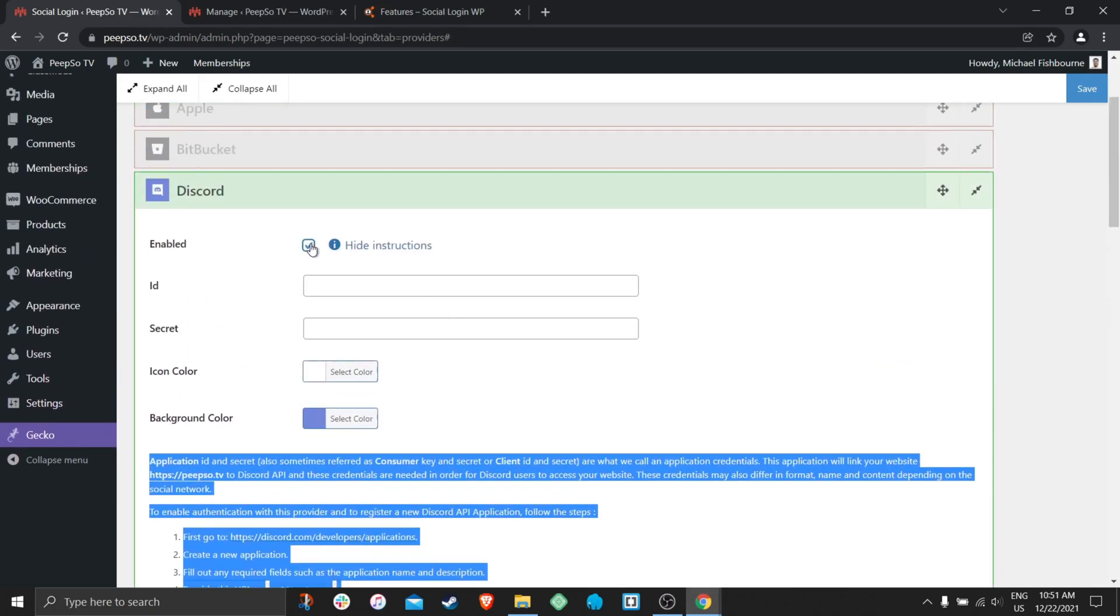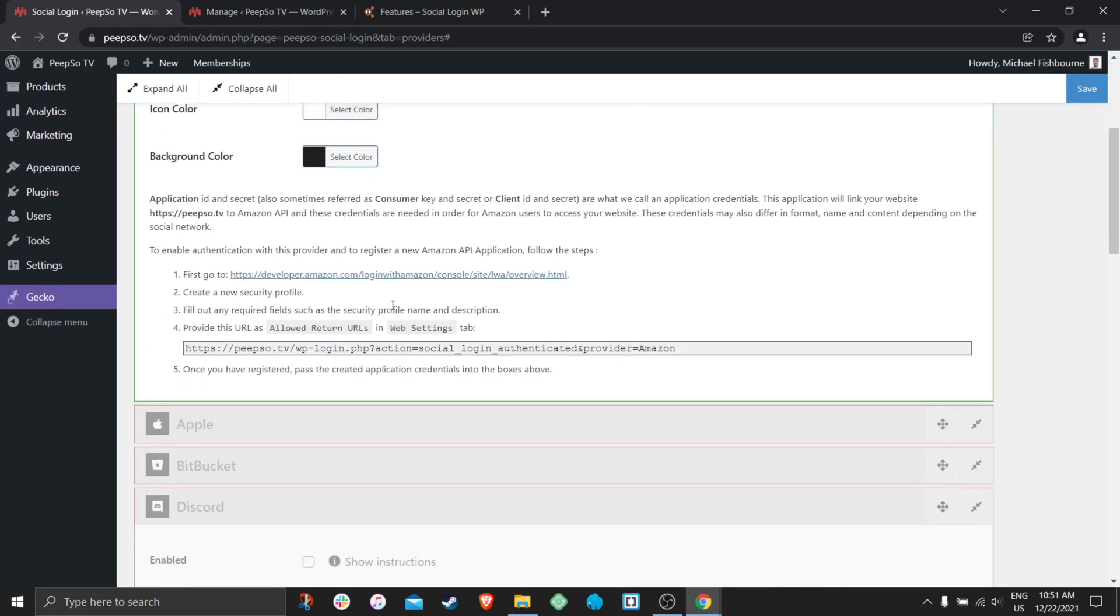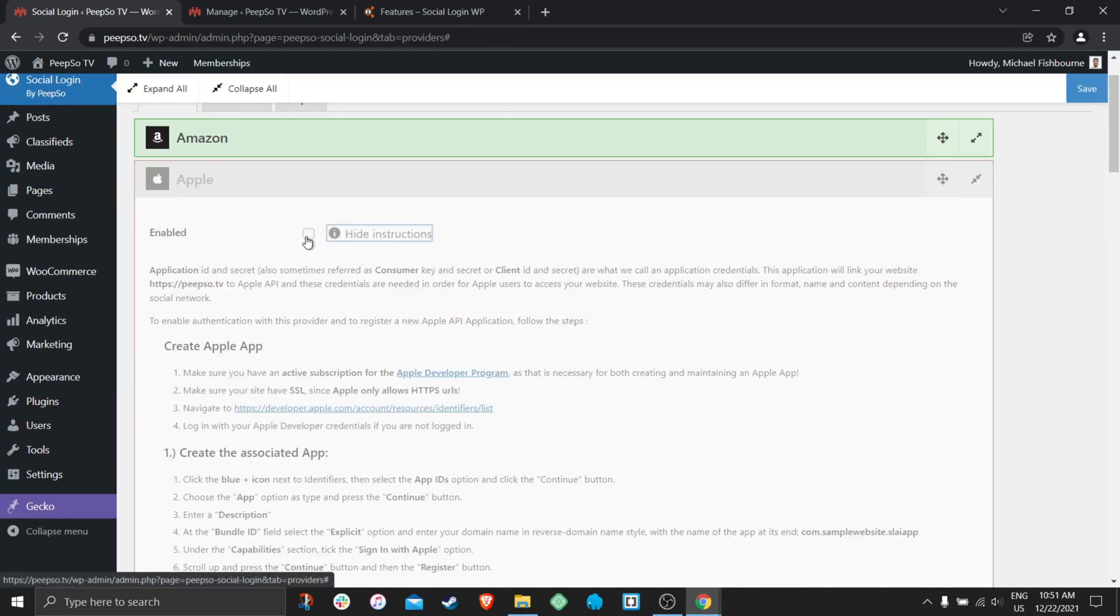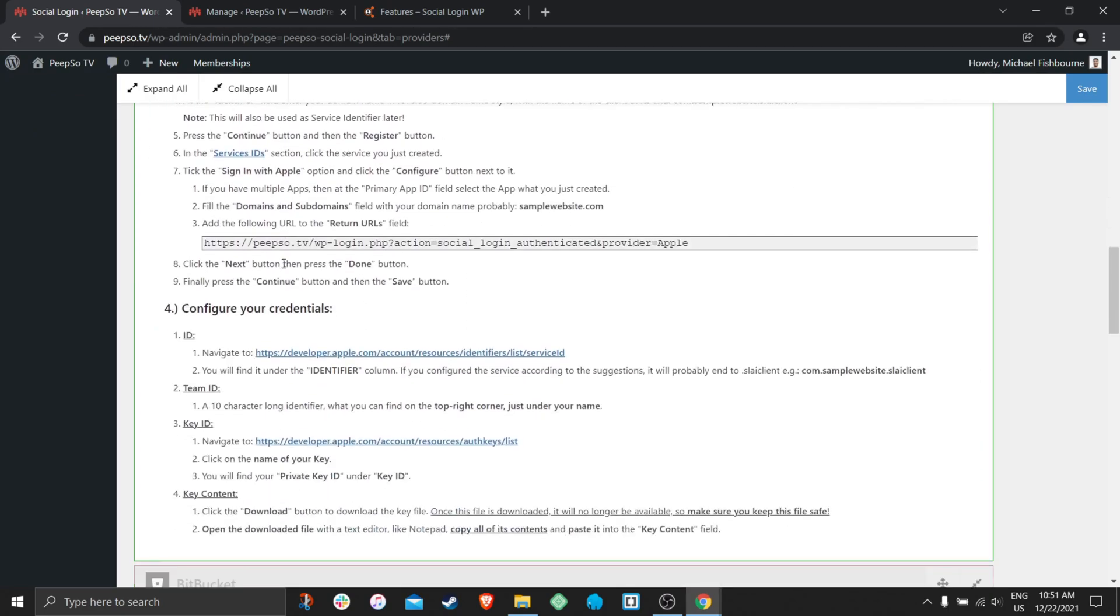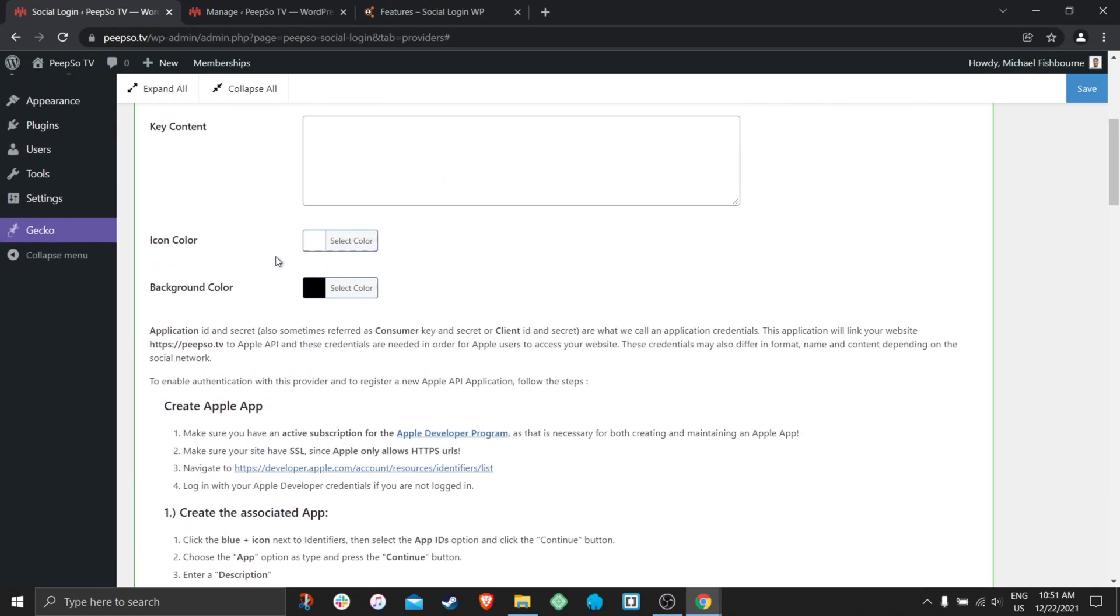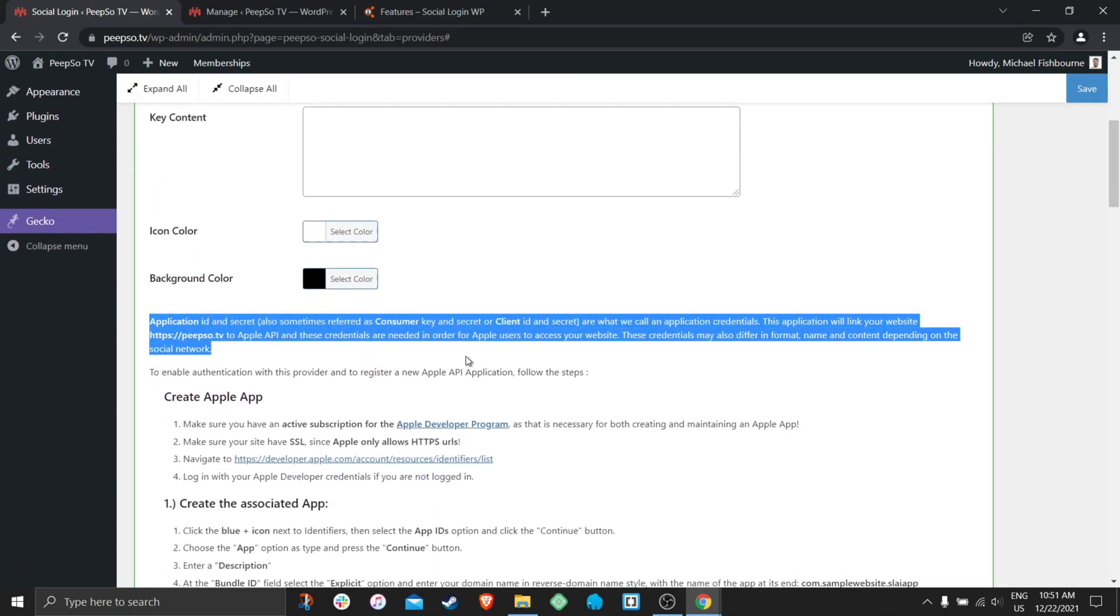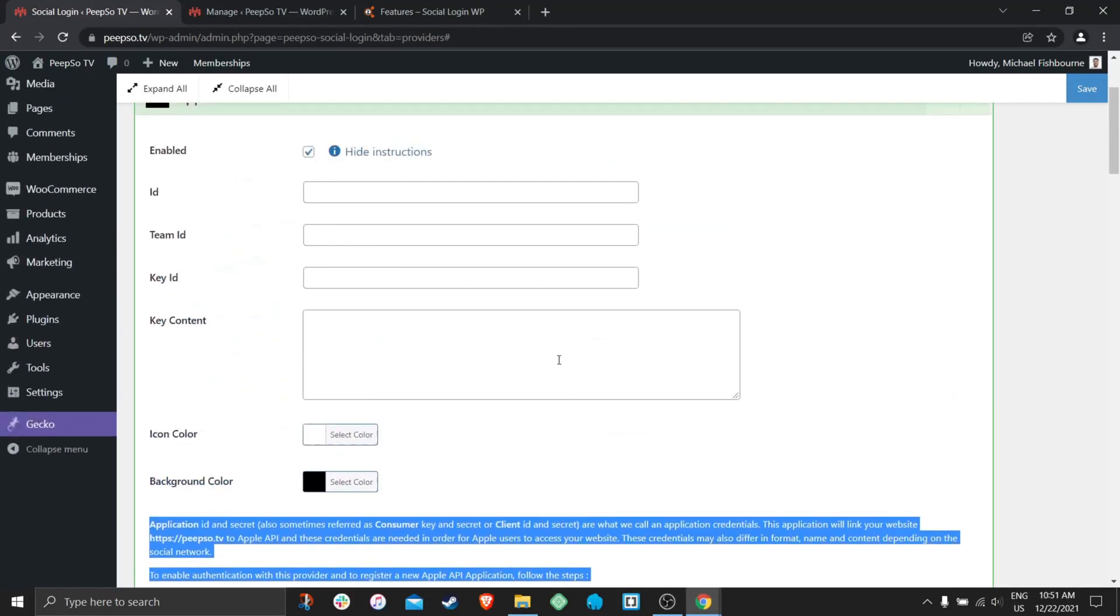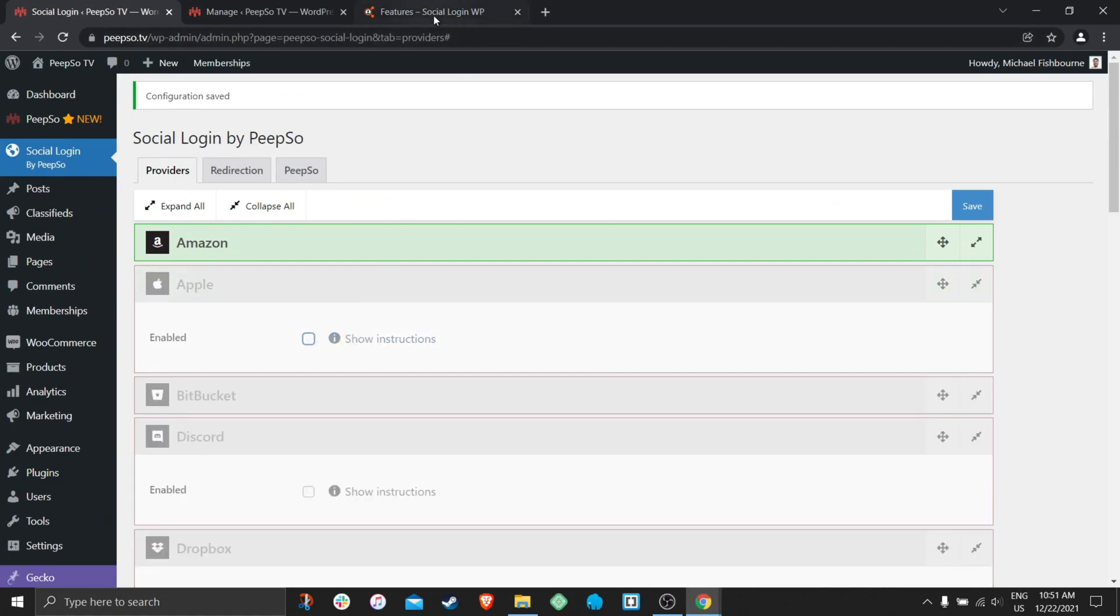Some of them are simpler than the others. For example, Amazon is very convoluted. Not Amazon, I think Apple is. There are plenty of steps to do for the Apple integration. But if you follow these steps exactly as they're written, you should have no problems in setting up any login integration that you want.